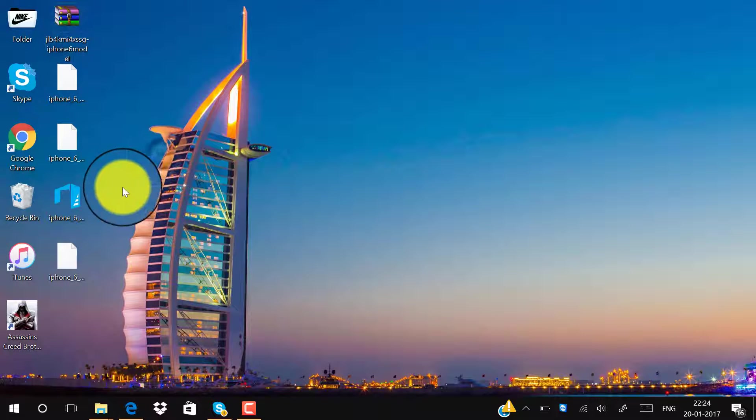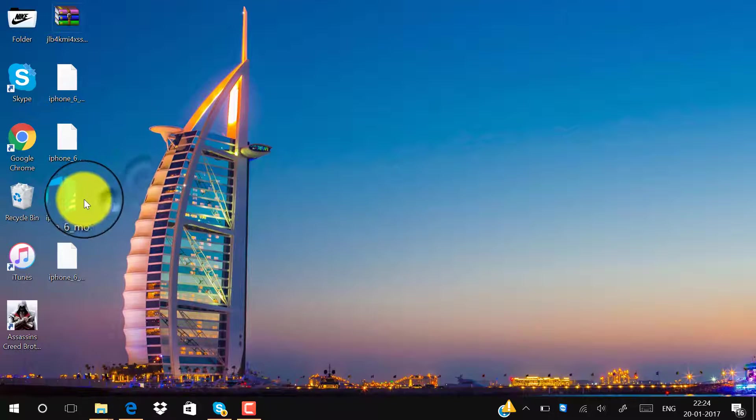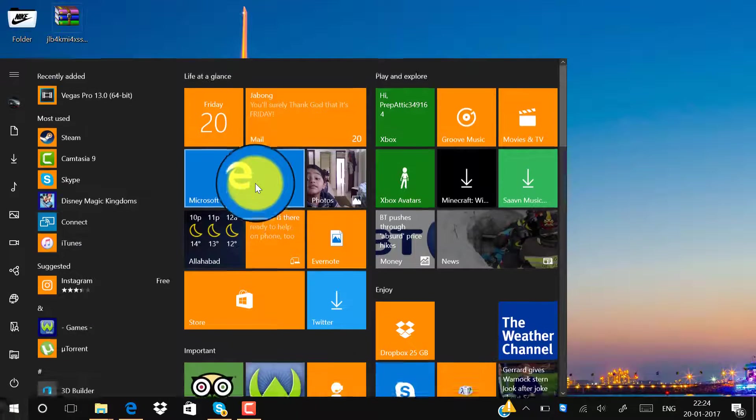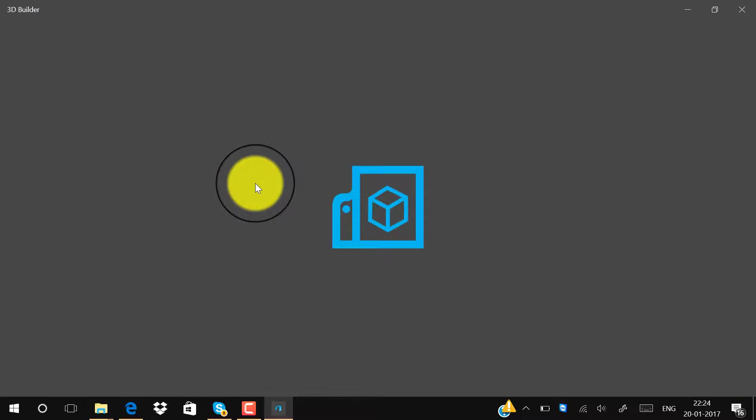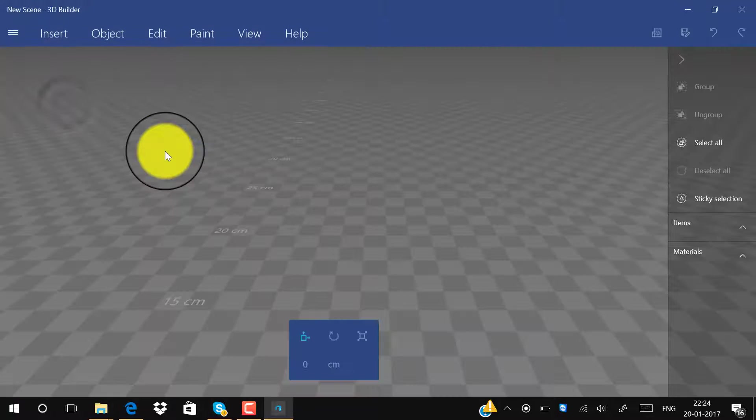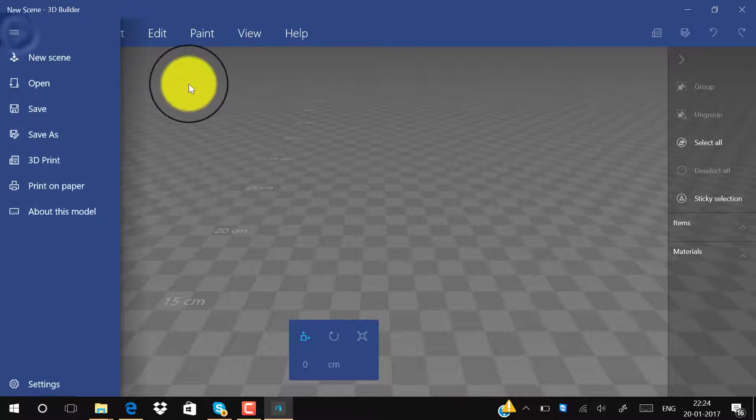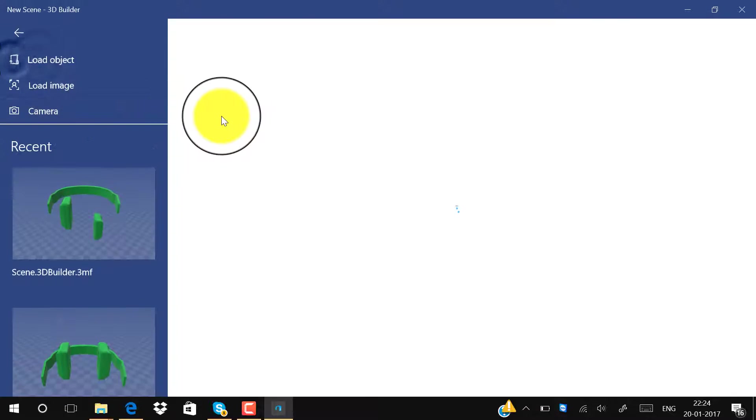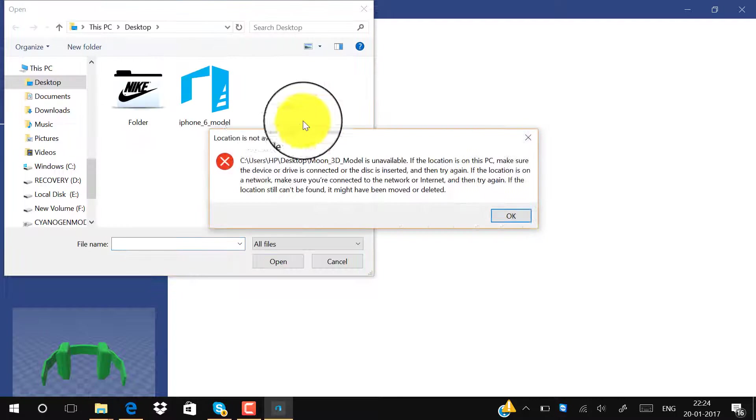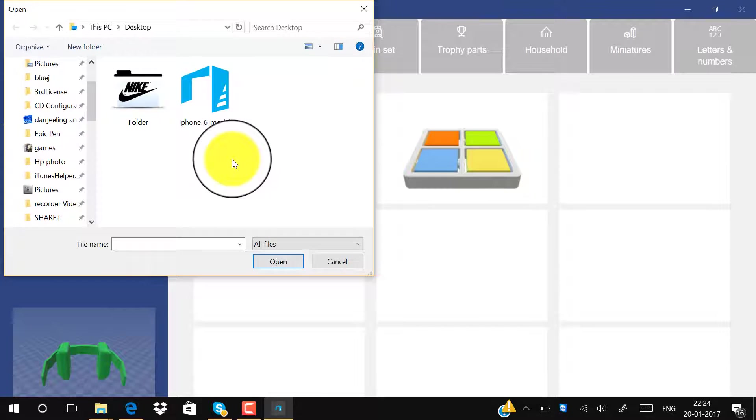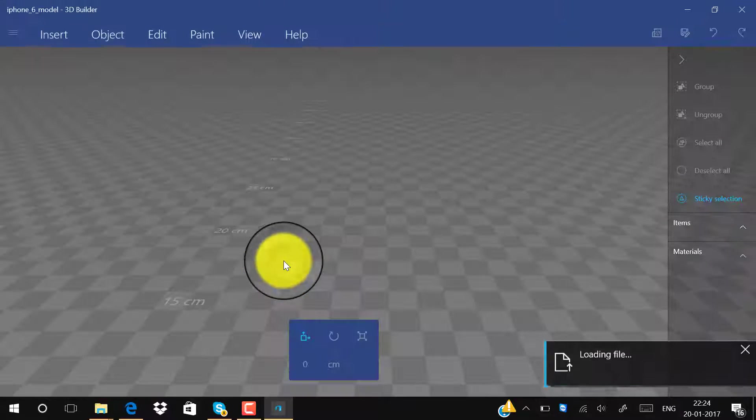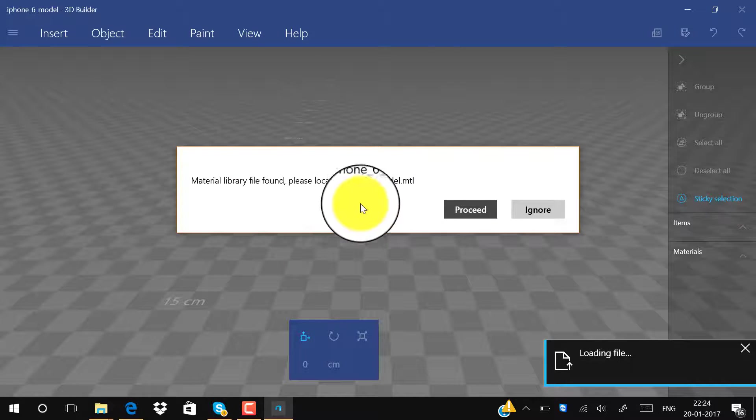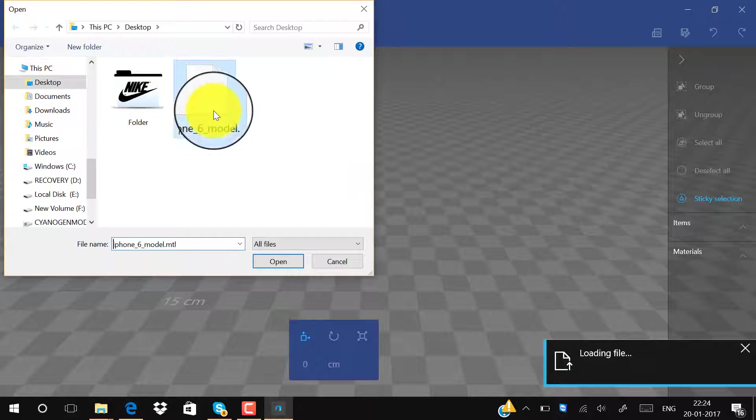Now we will open 3D Builder. We'll choose a new scene. Click here on Insert, click on Add, click on Load Object. Now we have to choose this option, click on that and click on Open. Now click on Proceed.